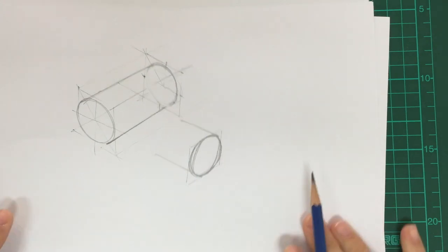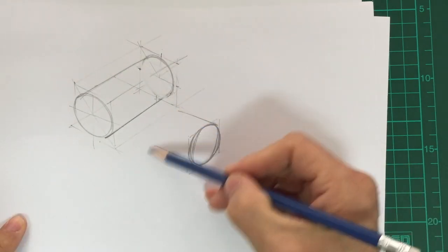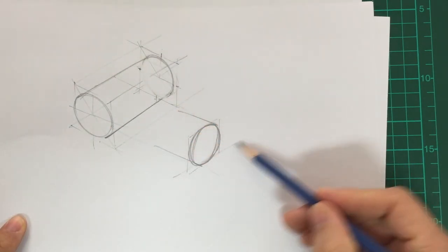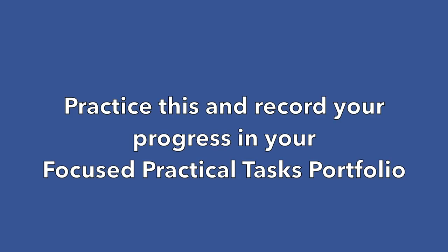The main thing is just to set up your lines so that they are going back in isometric.